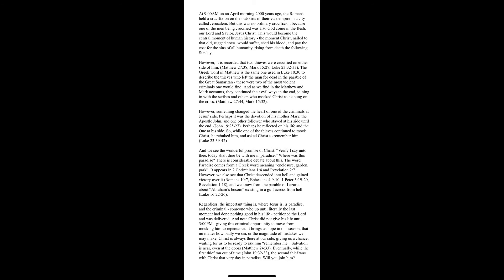Regardless, the important thing is where Jesus is, is paradise. And the criminal, someone who up until literally the last moment had done nothing good in his life, petitioned the Lord and was delivered.